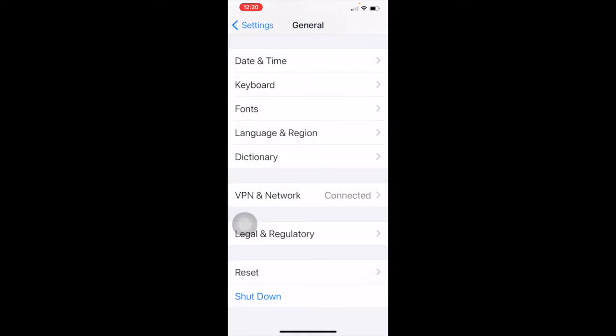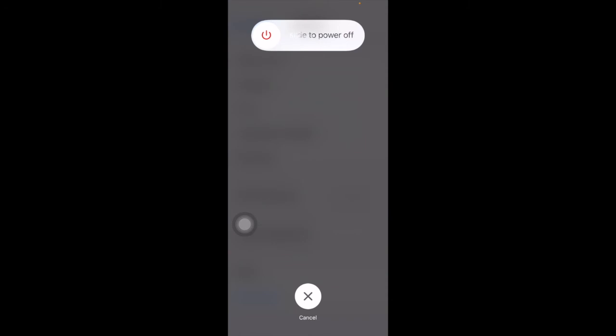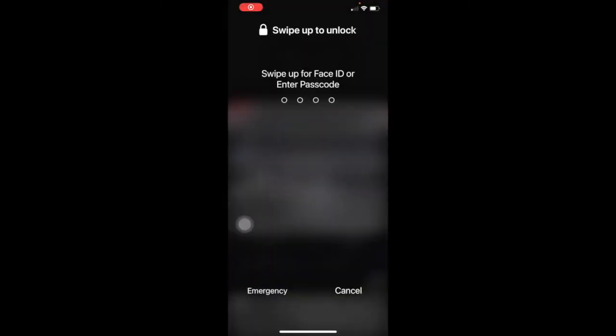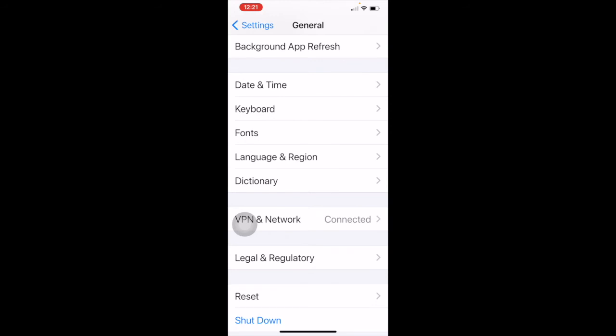The last section in general is shutdown. In the days of iPhone 4S and 5S, the power button was on top and you'd hold it to get the slider to shut down. Now most power buttons are on the side — touch it once and it times your screen out, but holding it no longer gives you the shutdown slider. The proper way to shut down your phone now is to go to settings, general, and shutdown — then you get the slider to turn off your device.